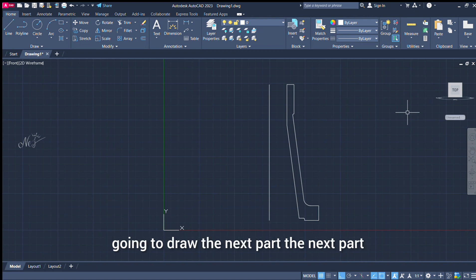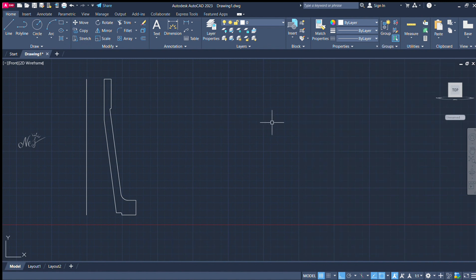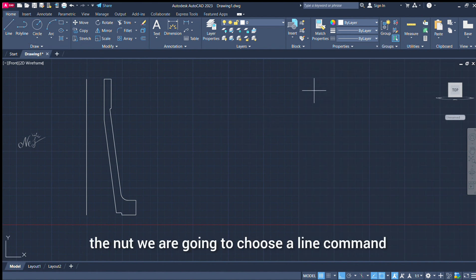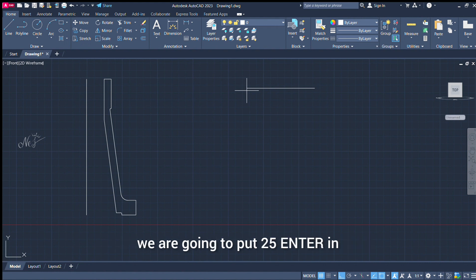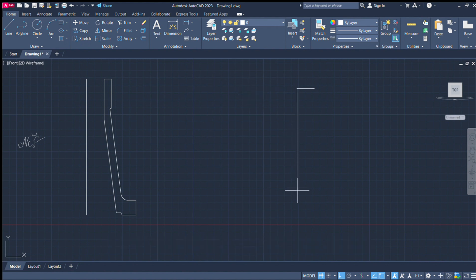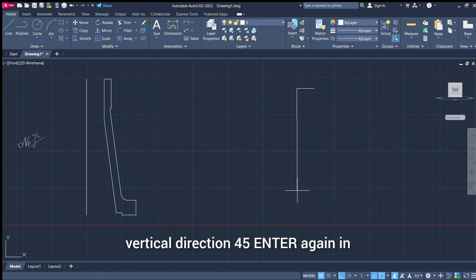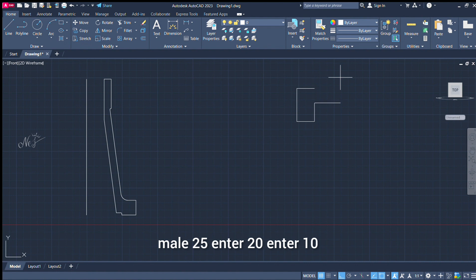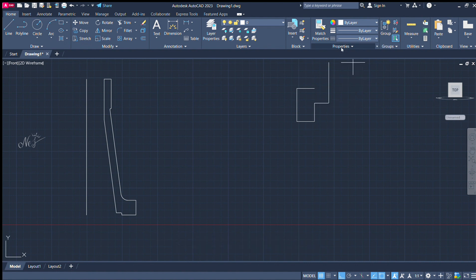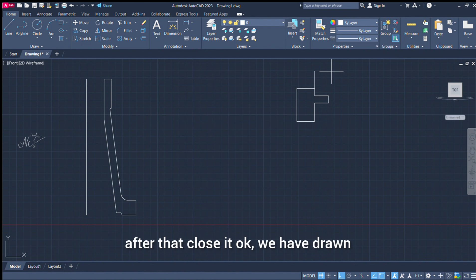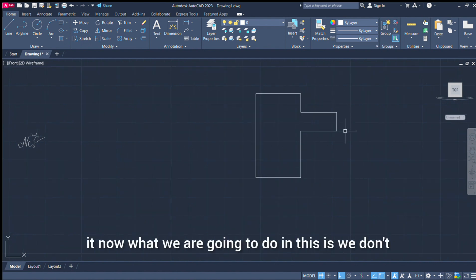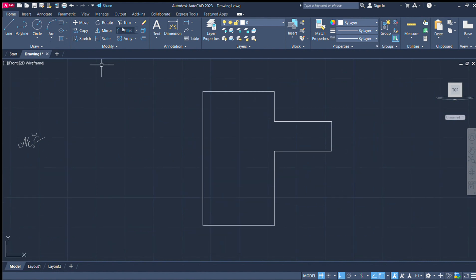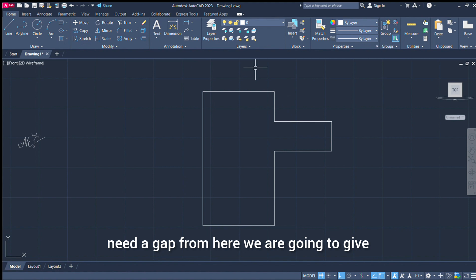Now we will use the body. We will come to the next part. Next part: we will draw a nut. Using the fillet command — in the horizontal direction we need 25, enter. In the vertical direction 45, enter. Then 25, enter. 25, enter. 20, enter. 20, enter. 20, enter. 10, enter. 20, enter. 20, enter. That's the end. Close.